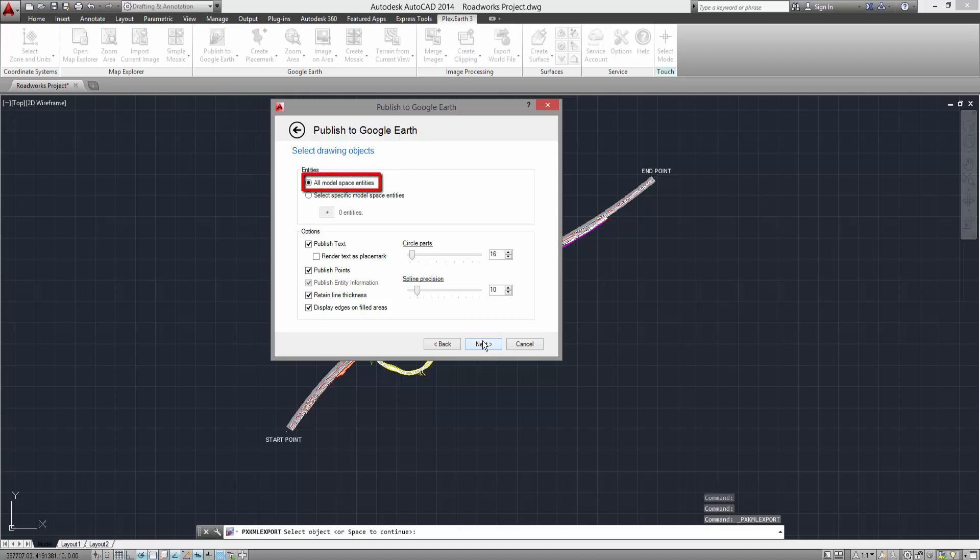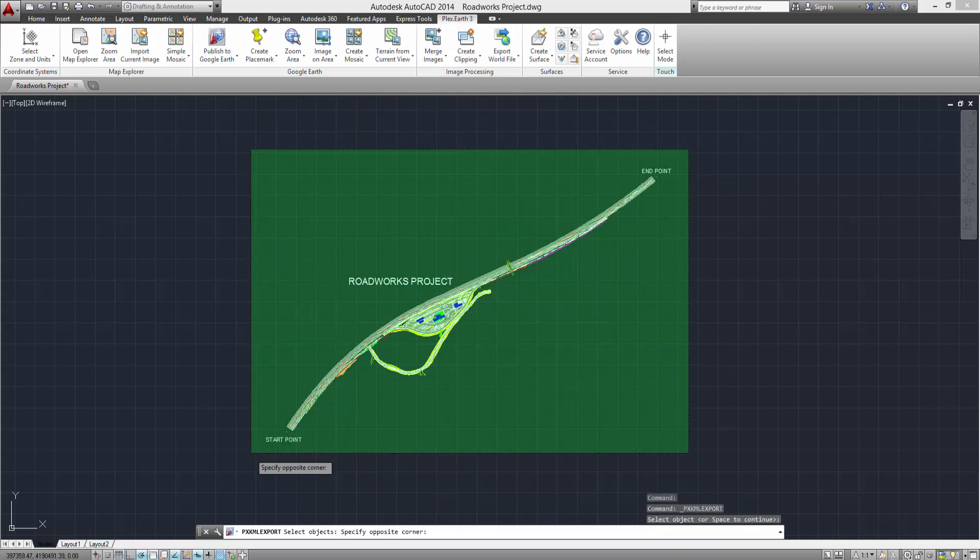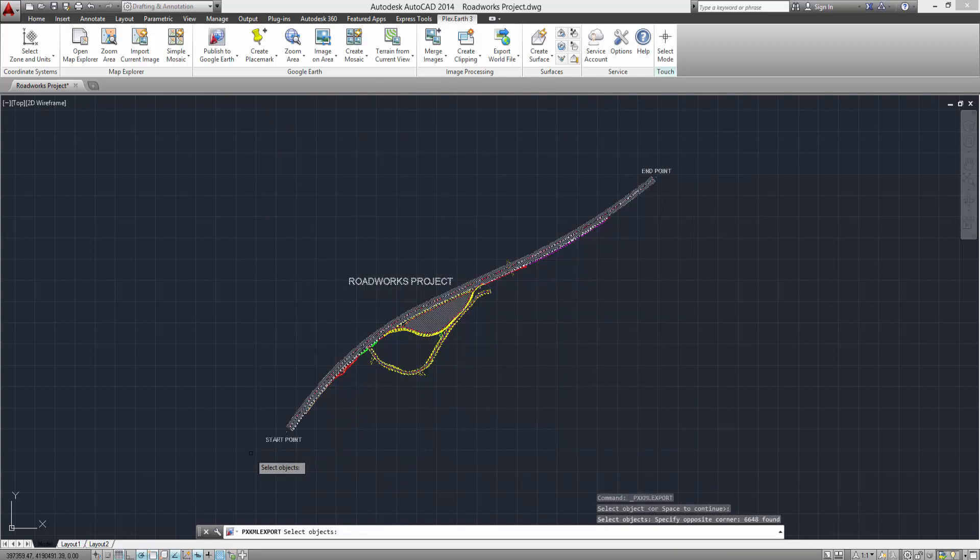You can either select all the objects of the project, or select only the ones you wish to publish from the drawing. Complete your selection by pressing Space.